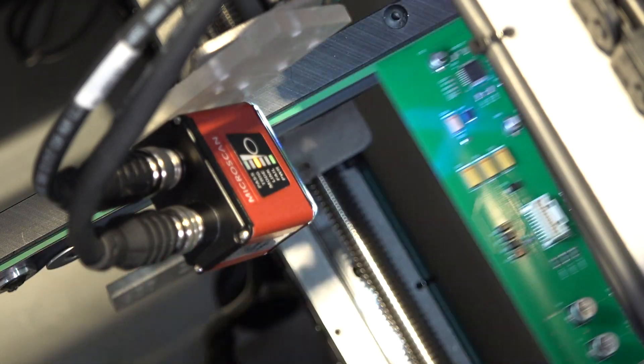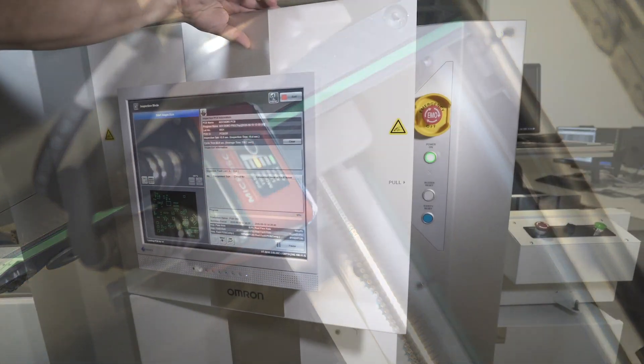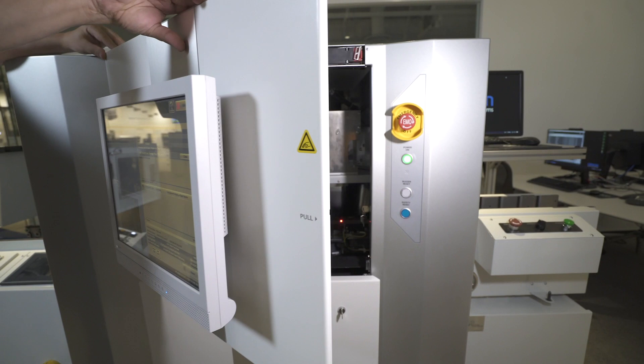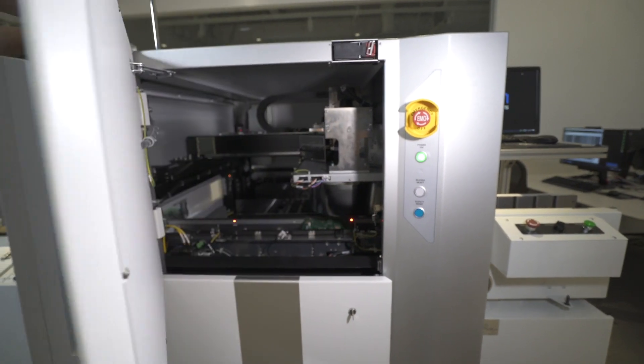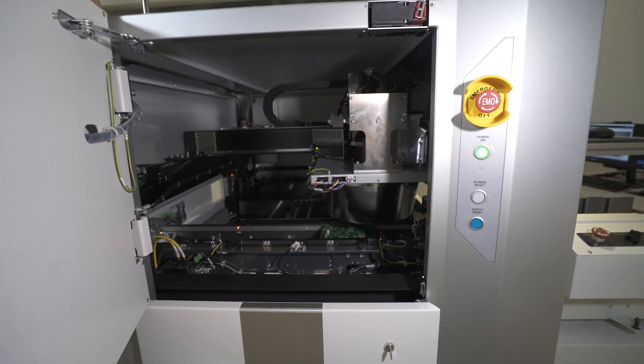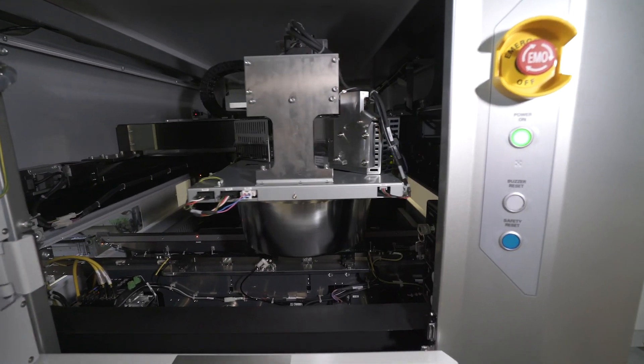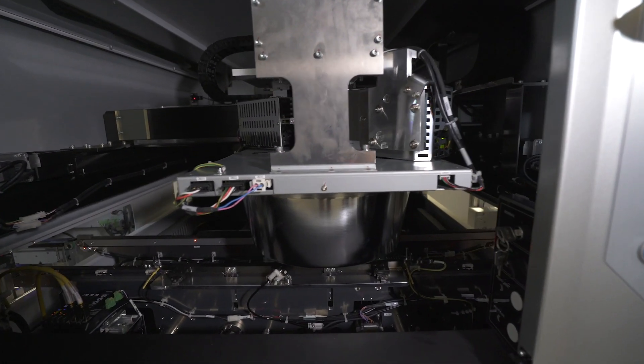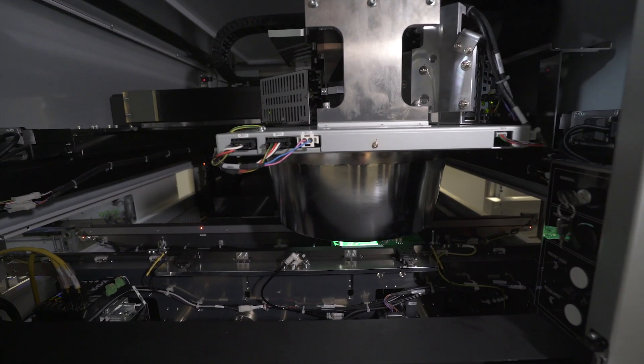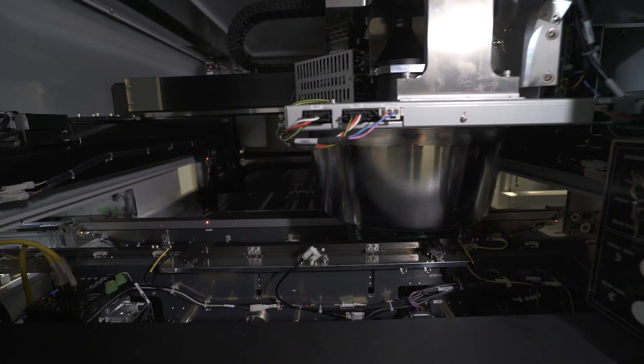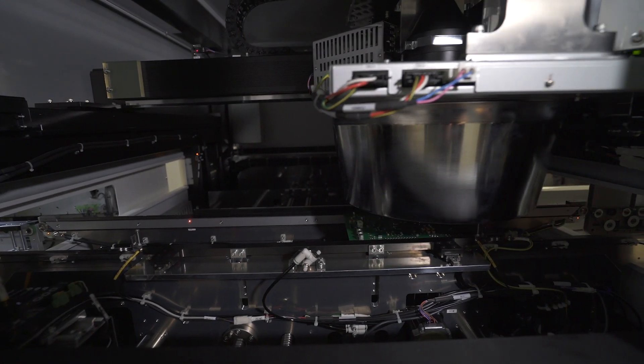OMRON applies a unique approach to the inspection process. By using a patented hybrid system which combines 3D color highlight shape reconstruction with full 3D phase shift technology.